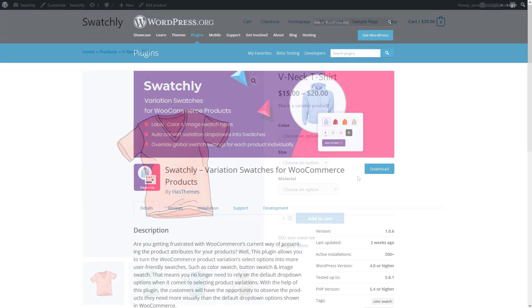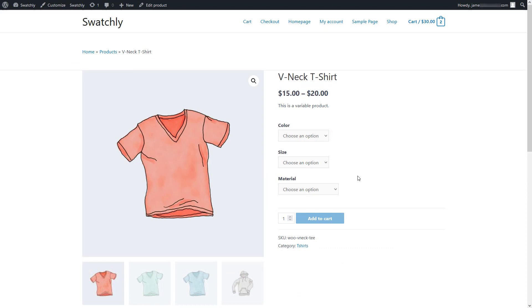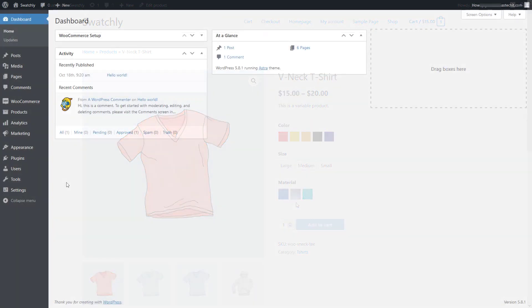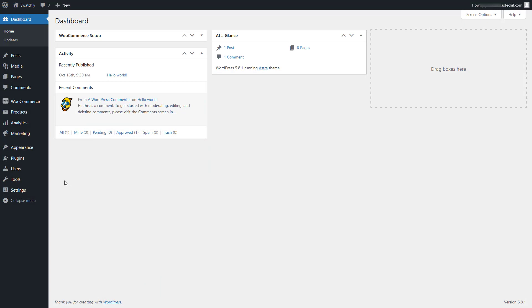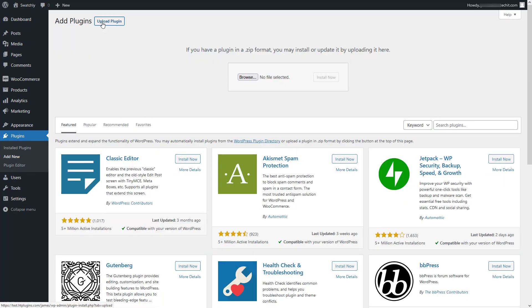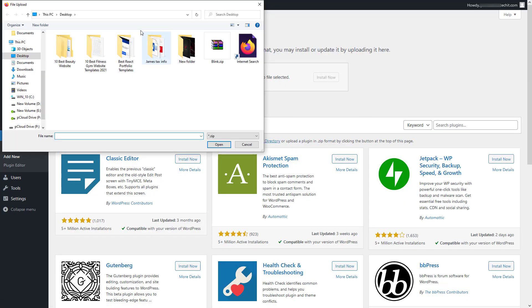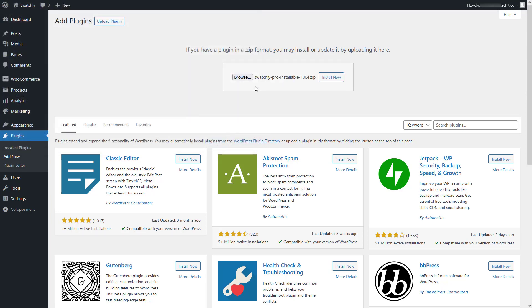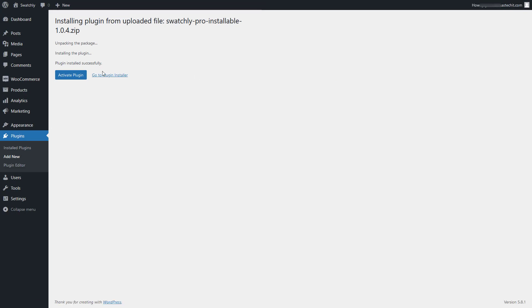First of all, we need to install the Swatchly plugin. To do so, navigate to the plugins menu and click on add new, then upload and install the plugin file. Once the plugin is installed, activate the plugin.